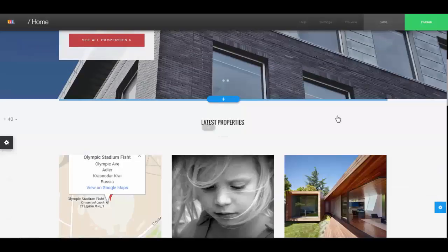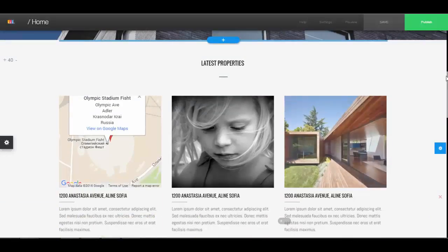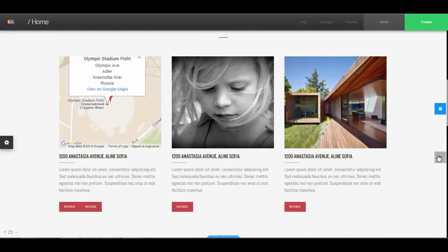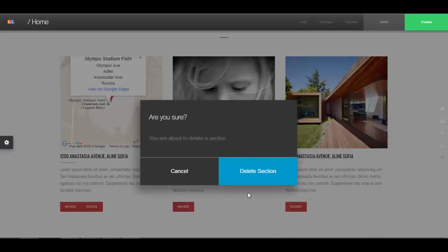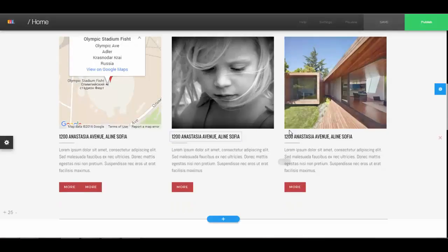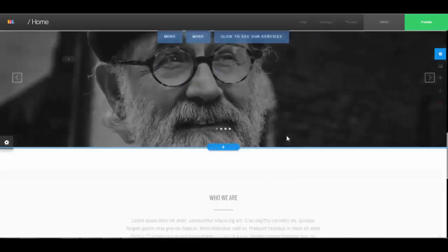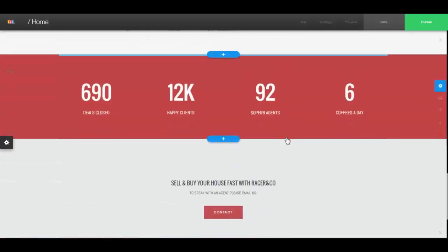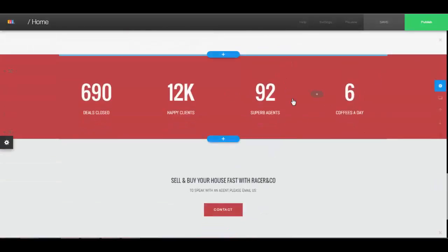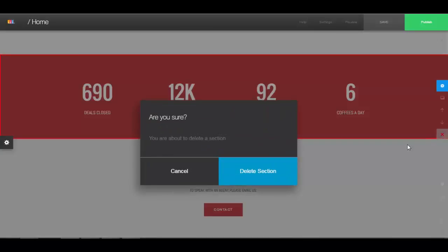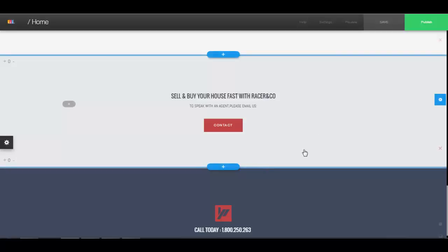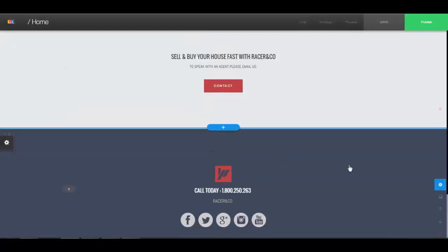Anytime you want to delete a stripe — say you chose a template but there's a part you don't want — you can just click on the red 'Delete Section'. If you don't want a particular section, click 'Delete Section' and that section is gone.